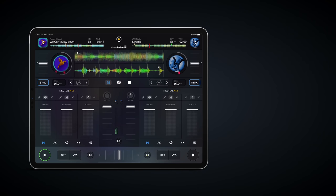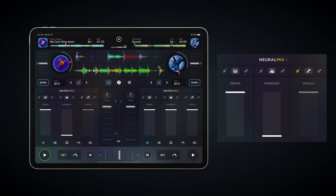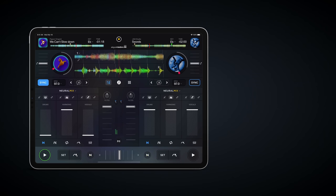Need the a cappella? No problem. Just want the beat? Want to add melody over an instrumental? It's that simple, and there's no preparation needed, because djay Pro AI does it in real time.